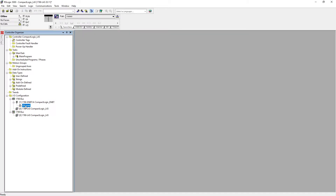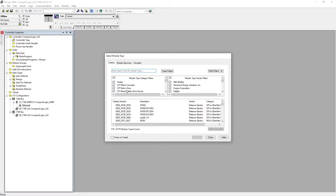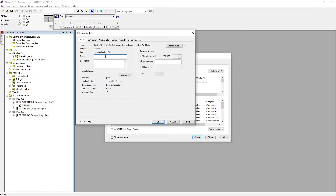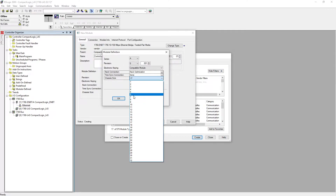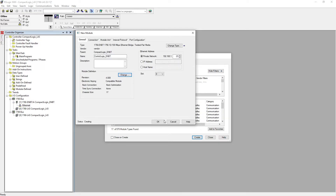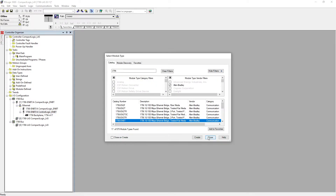Now from here we're going to select the ENBT card for our ControlLogix PLC — that's going to be the 1756-ENBT card. Hit create. It's going to be 'ControlLogics ENBT' at the private network at .23. The revision slot is going to be 15, revision is 4, and over here it's 8. Hit OK.